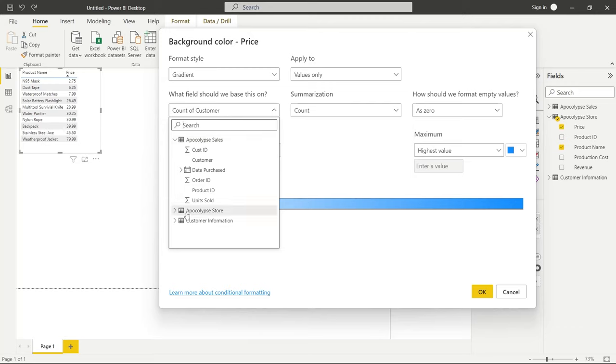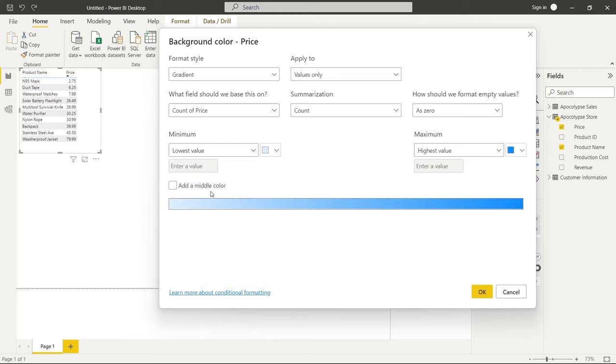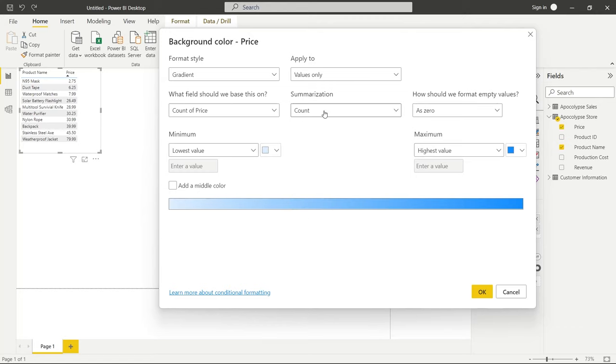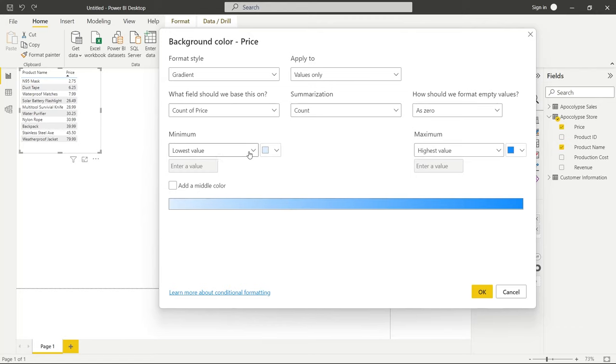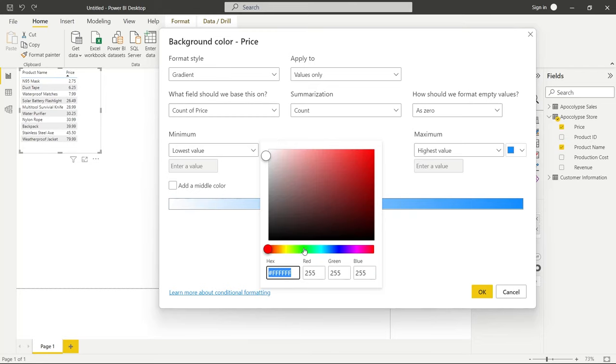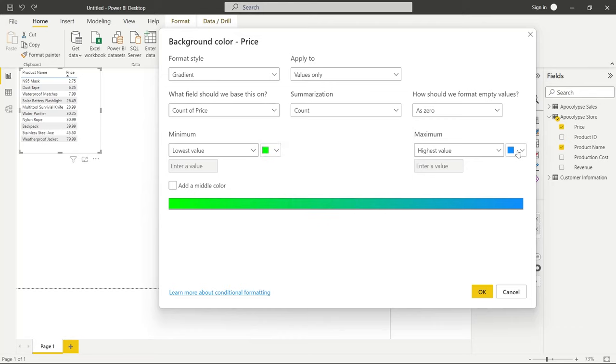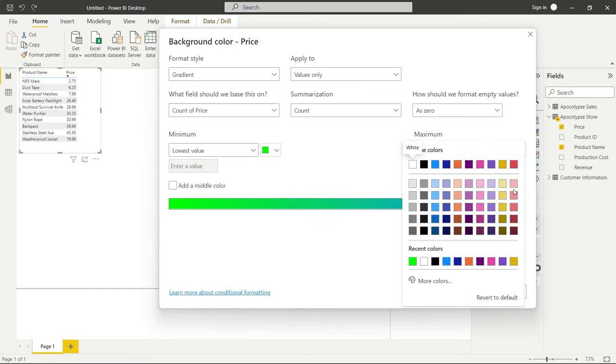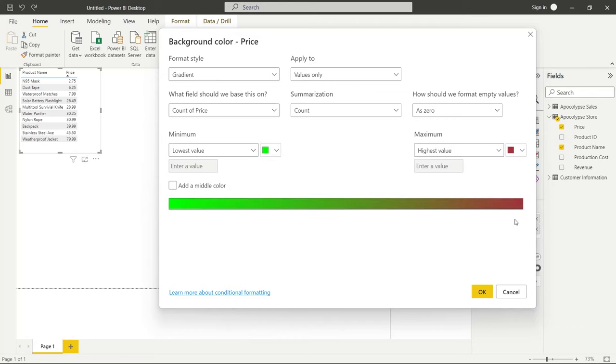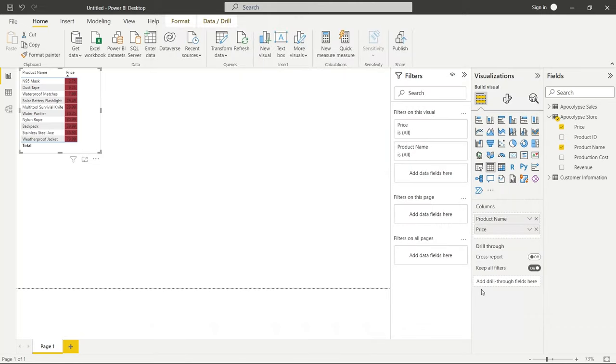So what we're going to do is we're going to look at gradient specifically for not the customer but we're going to go back to the apocalypse store and we're going to do it on the price. Now what I'm going to do is keep it as the count because this is what the default is and we're going to go back and fix it later. But what we want our lowest value to be is this bright green showing that it's a cheap product. It's easy to purchase. The high value ones are going to be just the shade of red, more expensive. And we'll do it on the count.